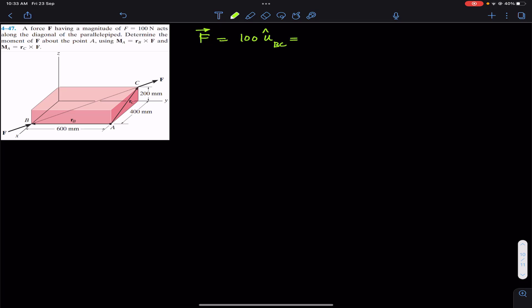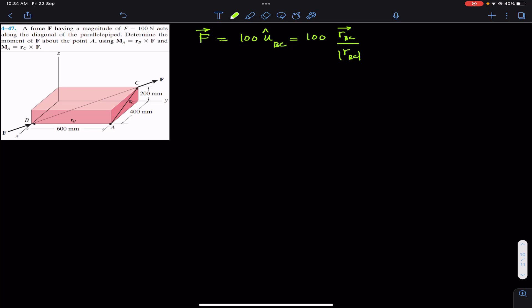So this is equal to 100 times the unit vector from B to C, which is the position vector from B to C divided by the magnitude of that position vector from B to C. So we have to find the position vector from B to C by traveling along x, y, and z from point B.